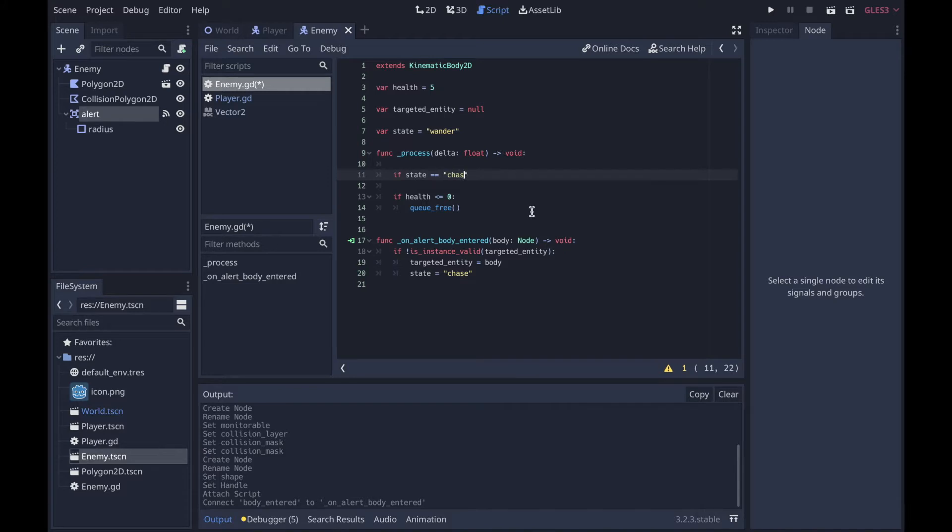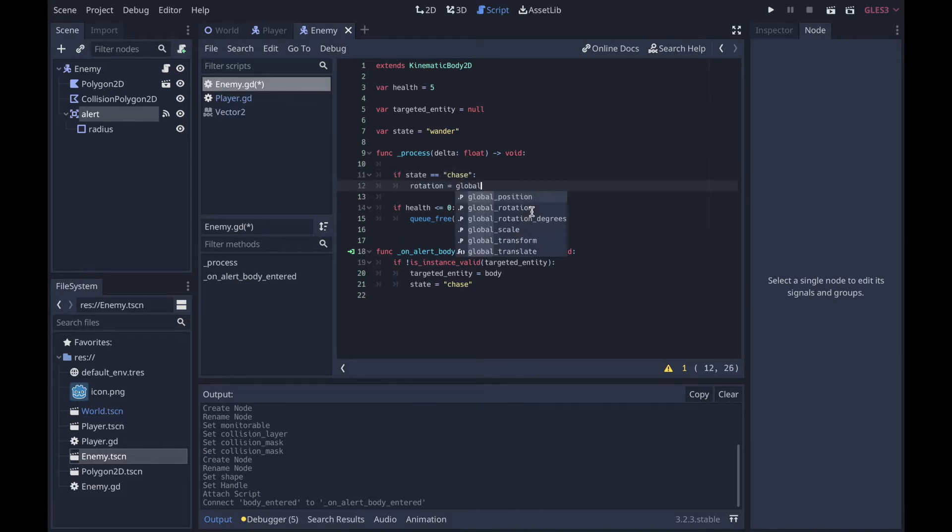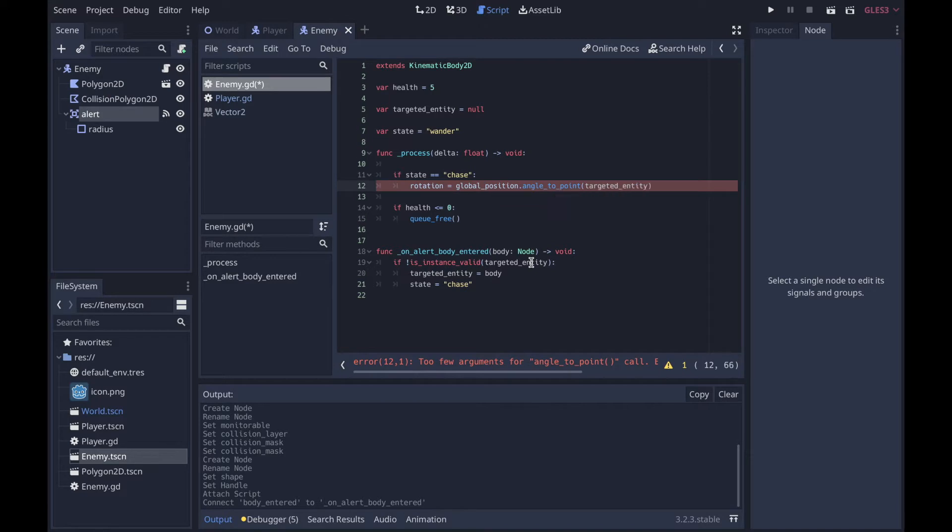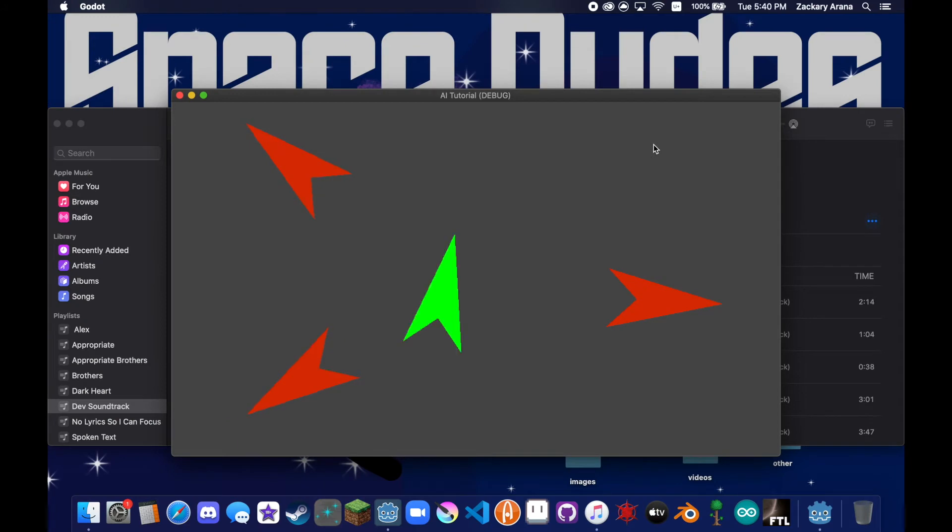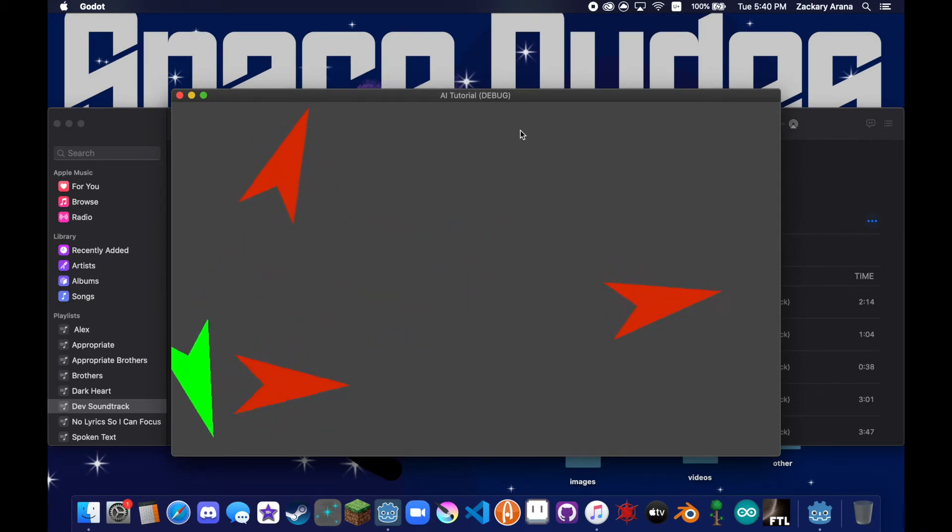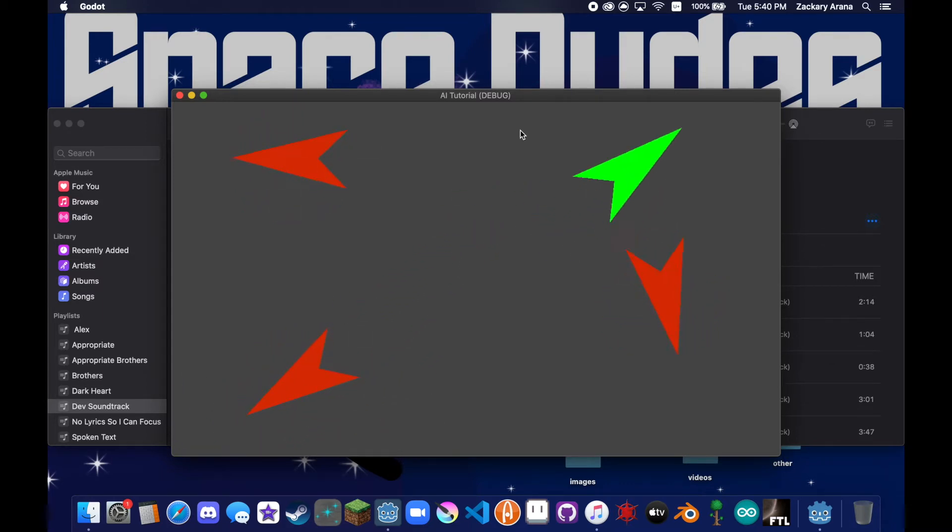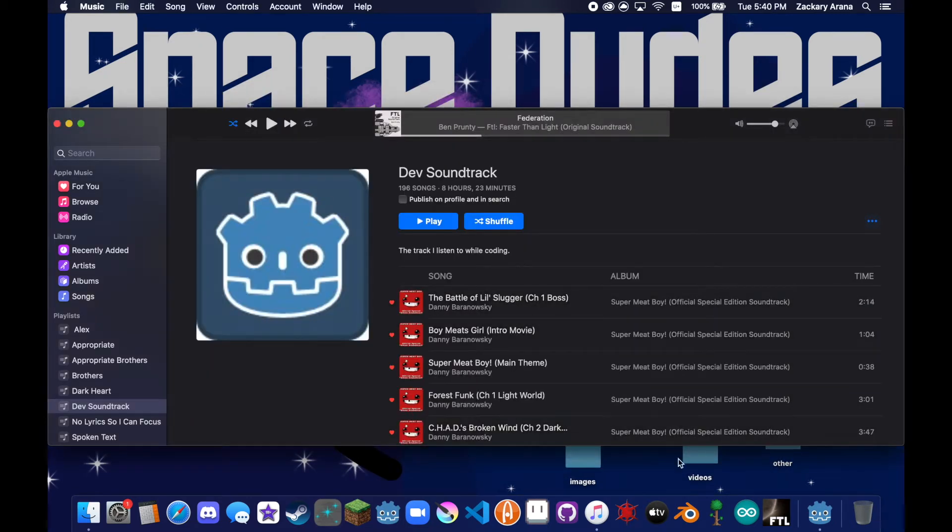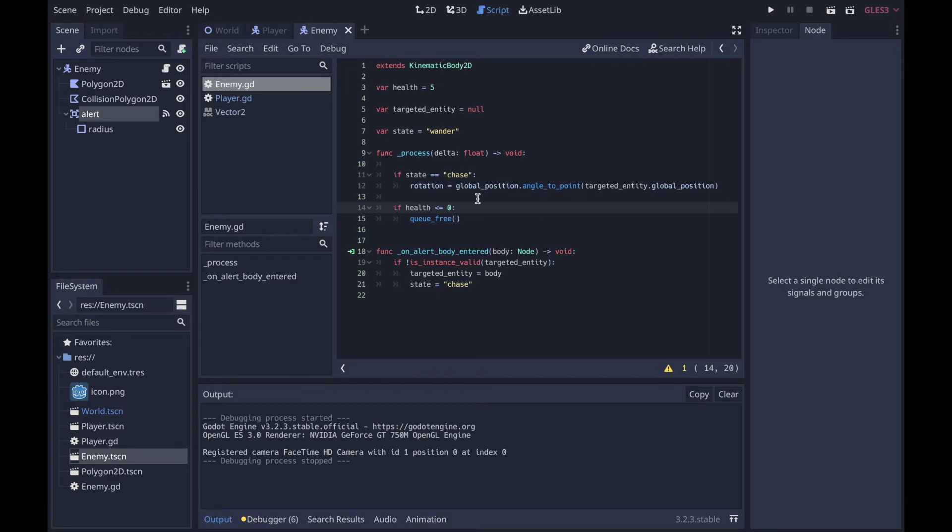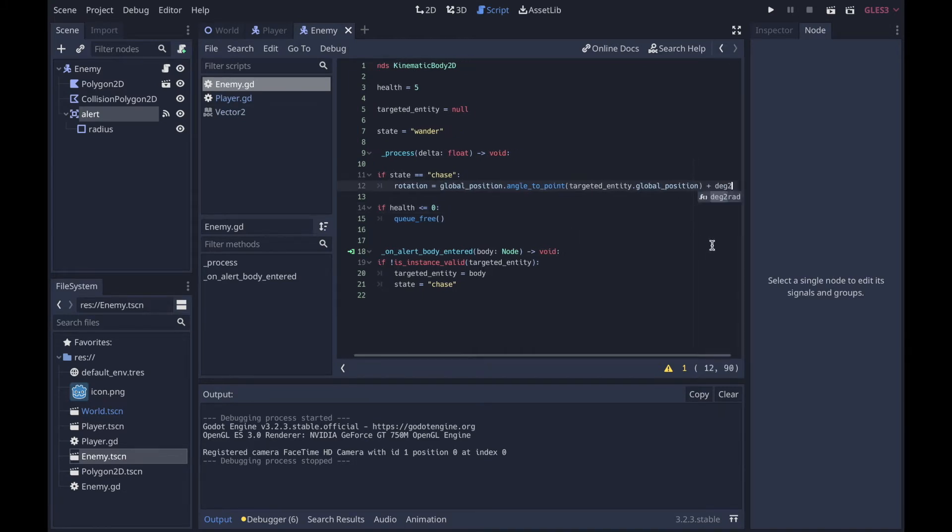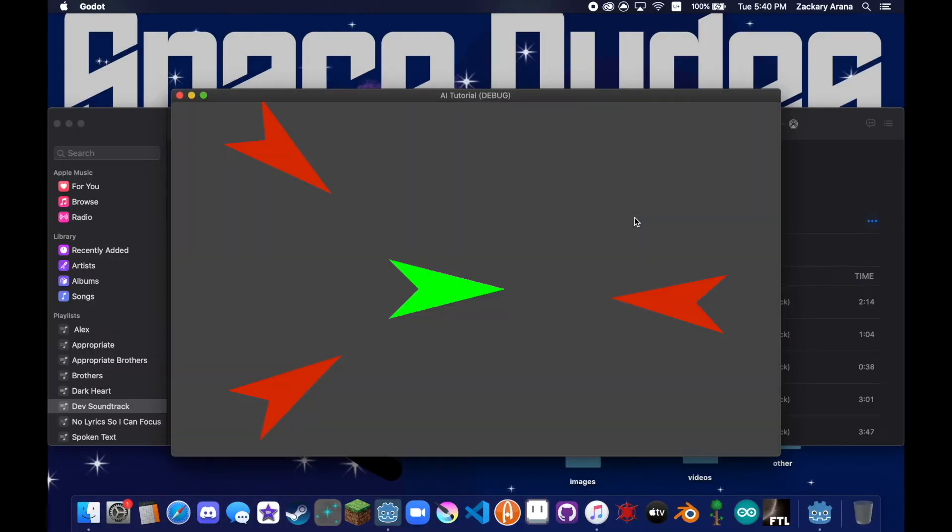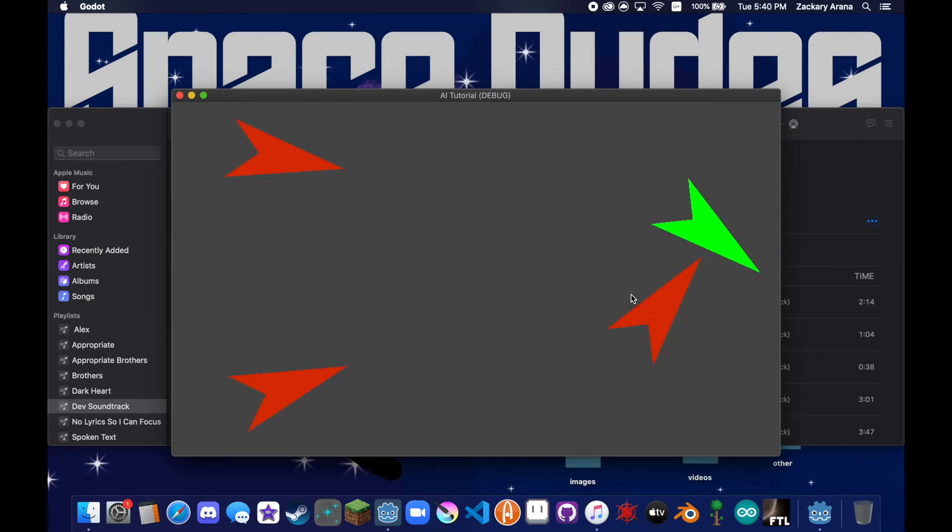Now in the process function, we're going to write some code. If state equals chase, rotation equals global_position.angle_to_point(targeted_entity.global_position). One weird thing about angle_to_point is that it is inverted. Also another weird thing is that the more commonly used function doesn't work, or at least I can't get it to work, and it only returns values from negative 20 to 20, which resulted in some frustrating errors. So what we're going to do is plus deg_to_rad(180), and that should fix our problem.